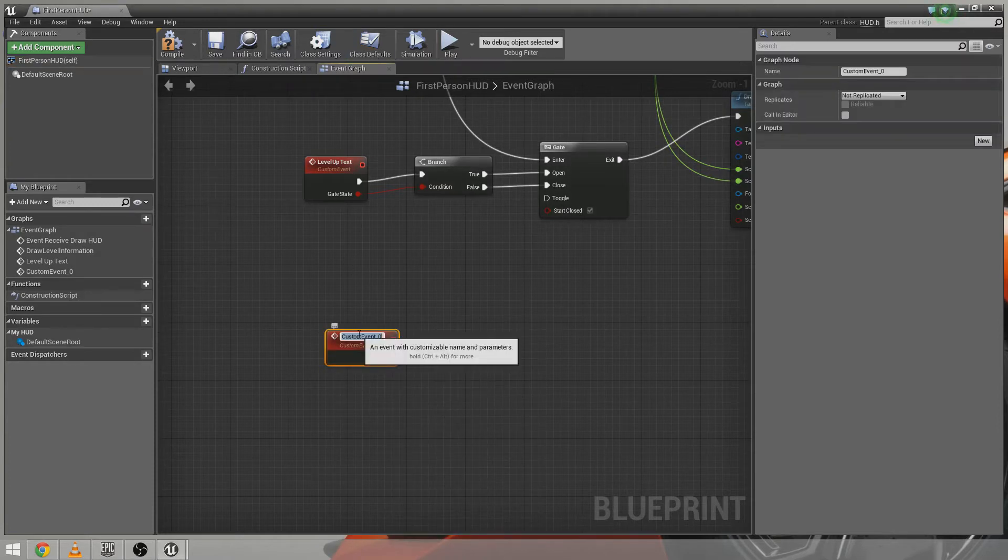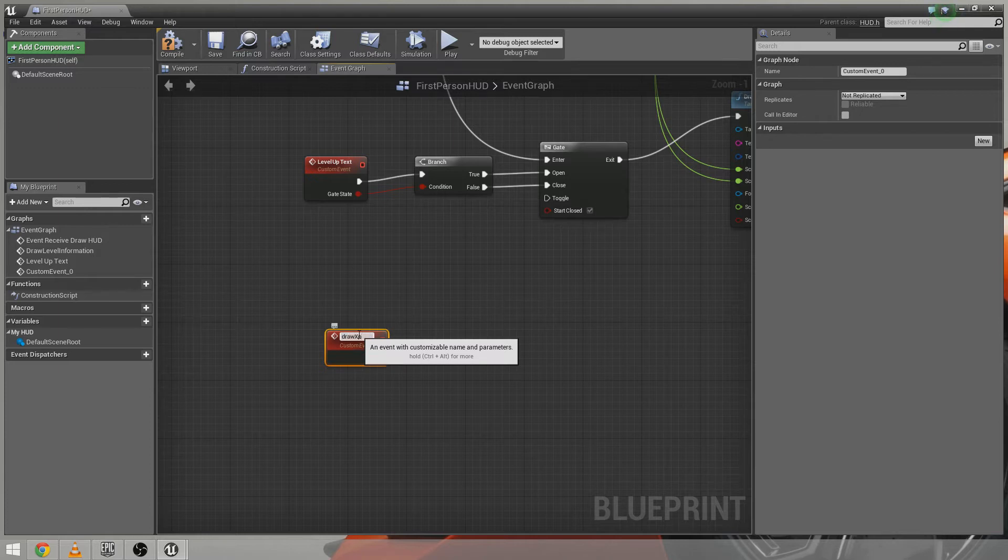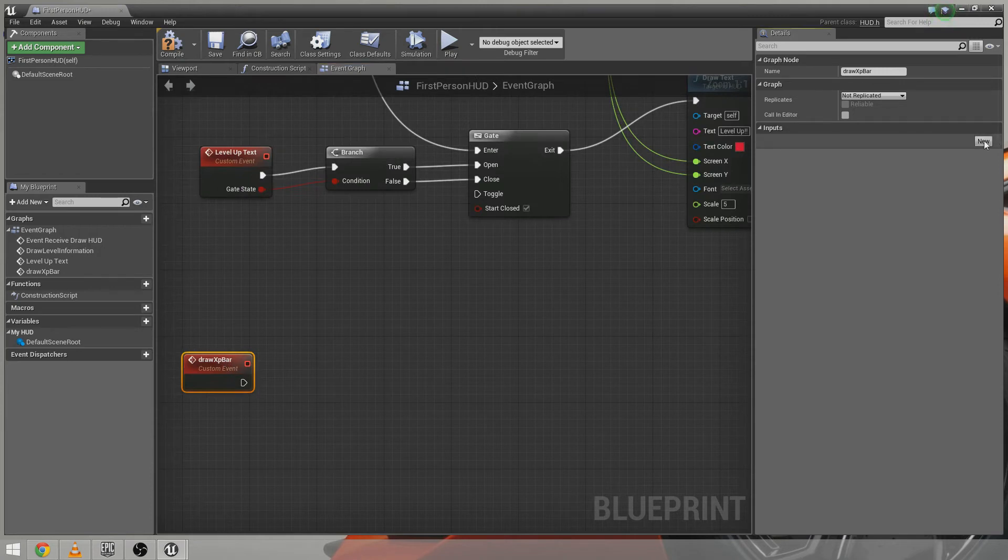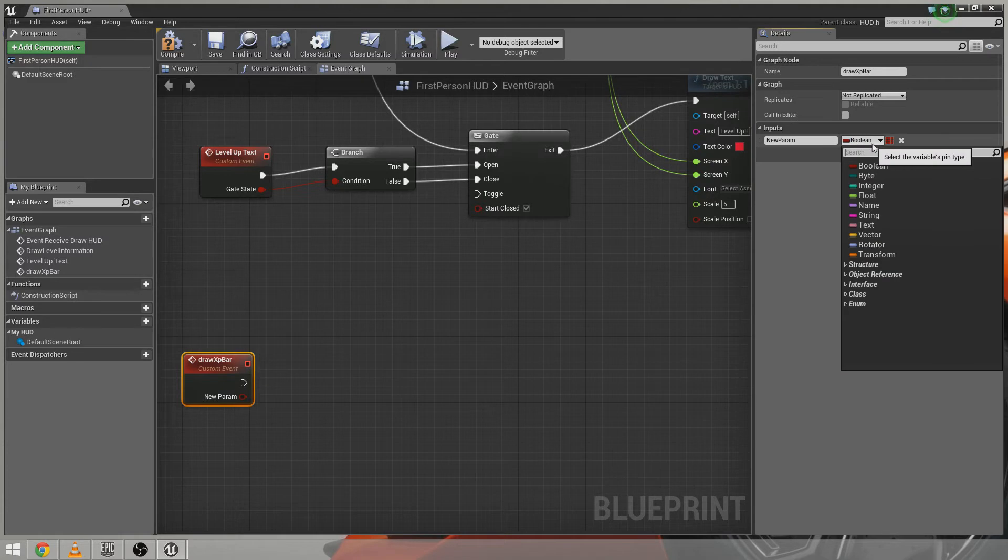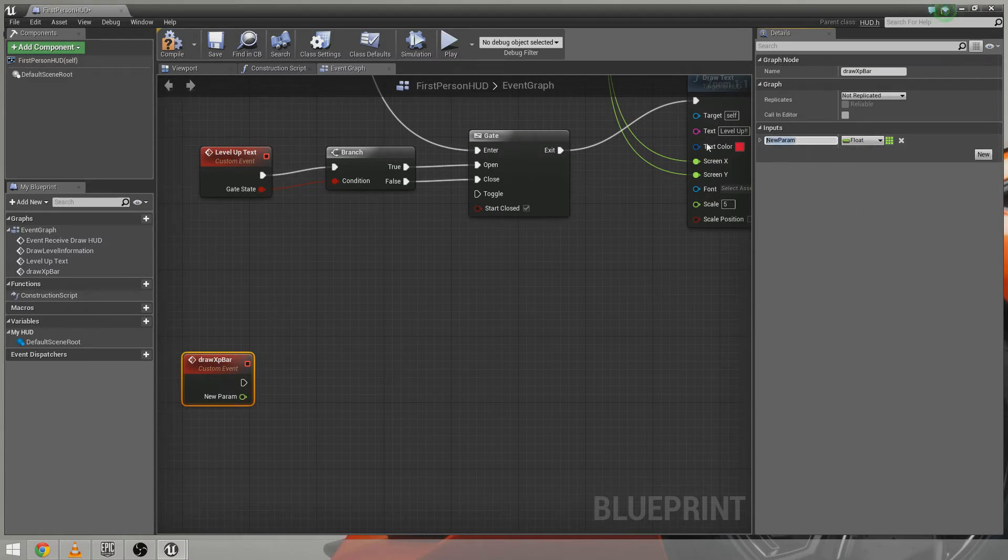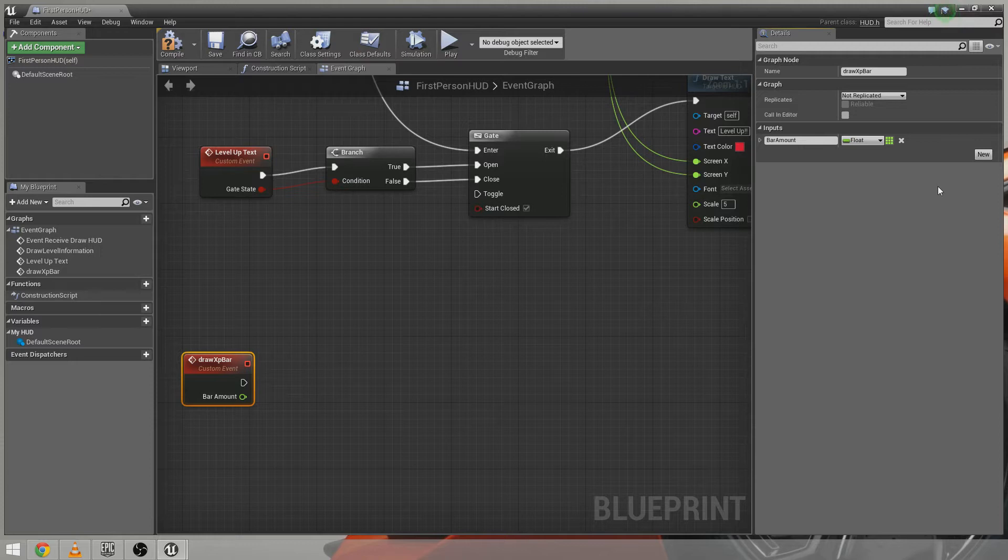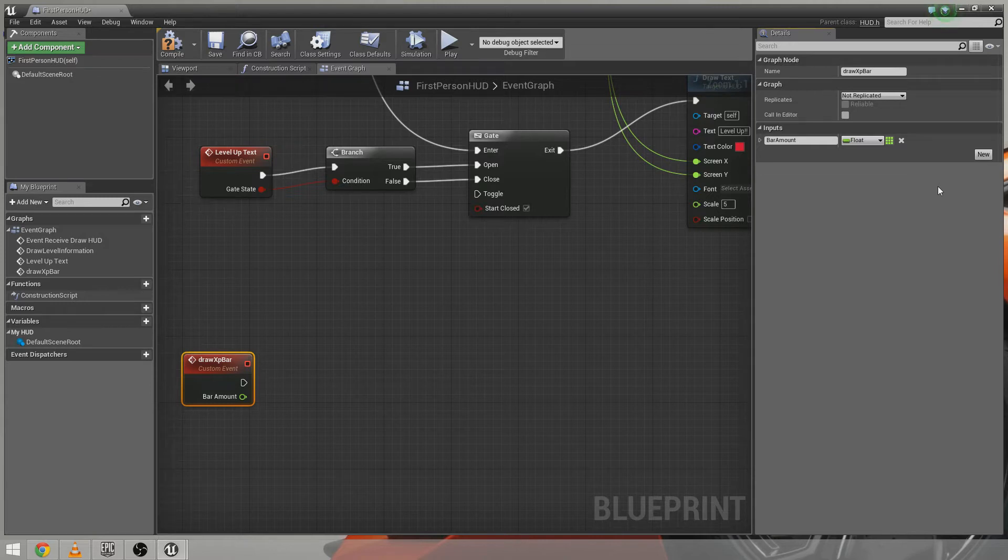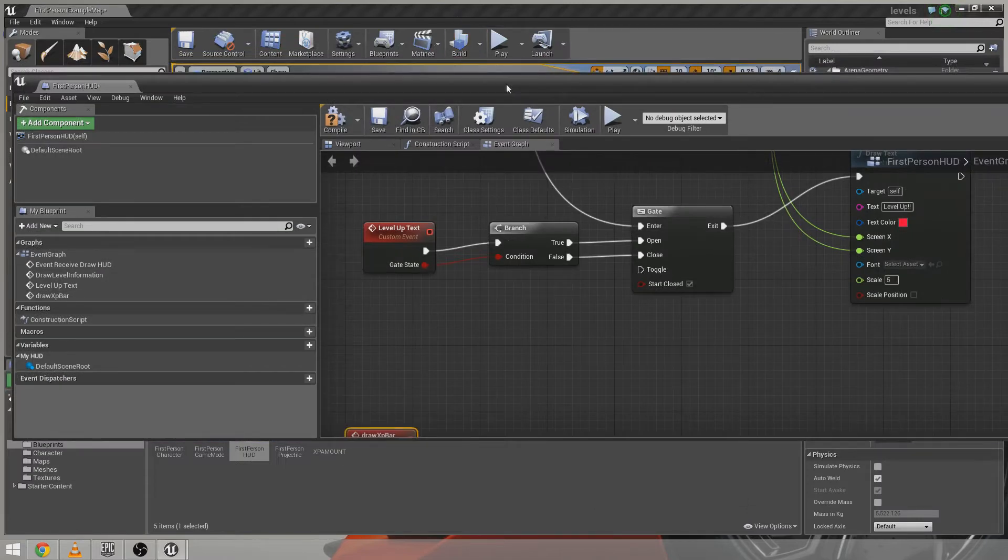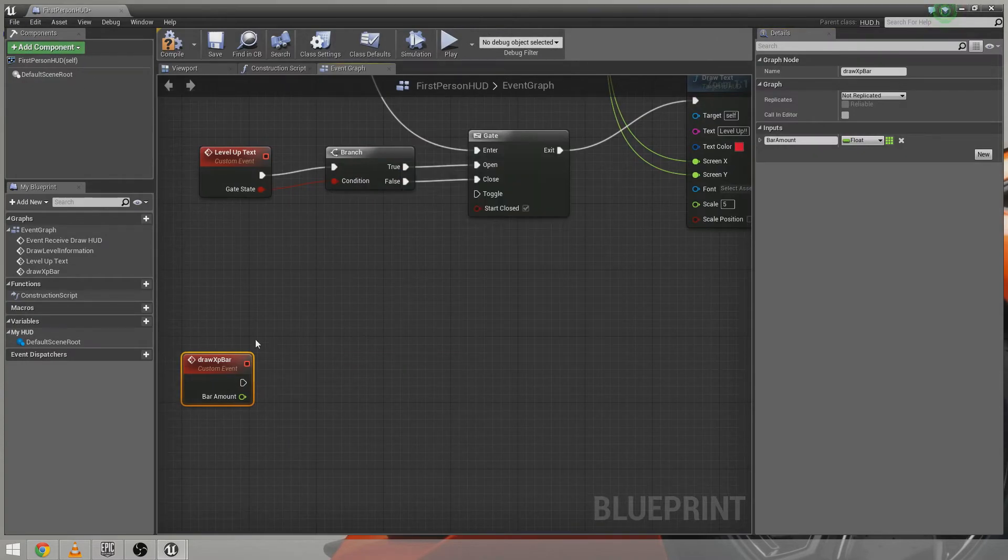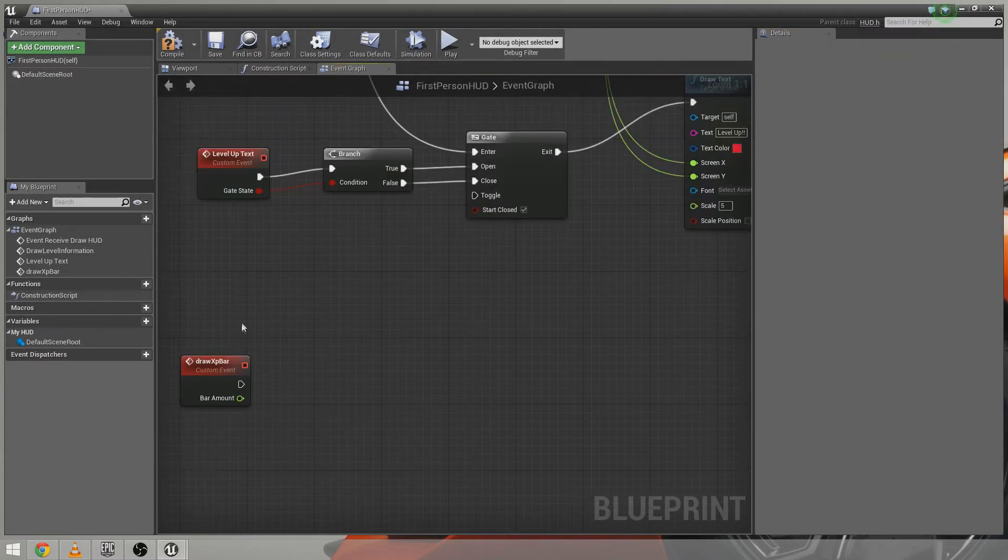So we're going to go custom event here. And we're going to call this custom event draw XP bar. So this is going to draw the experience bar. And this needs one variable on it and that's going to be a float. And this is going to be bar amount. Now for the math side of this I owe first of all a big thank you to my friend James who sorted me out with the maths for this because I have no clue what I was doing with the maths. I really didn't. And he really helped me through this so big thanks to him first of all.